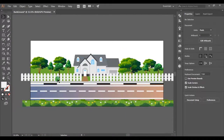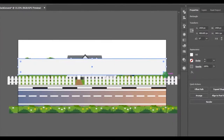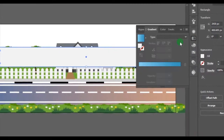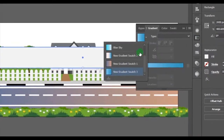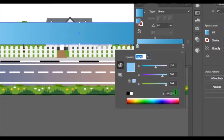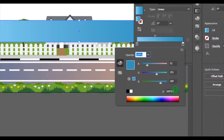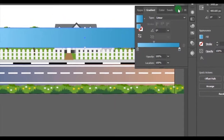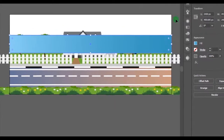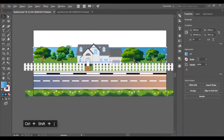Let's make another rectangle behind all the shapes as a lake. I will add this blue color gradient to the rectangular shape. These are the two color codes of this gradient — simply paste the two color codes to make this gradient. Press Ctrl+Shift+left bracket keys to send this layer to the back. I will reduce the height a little bit.